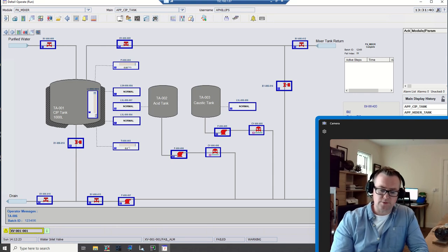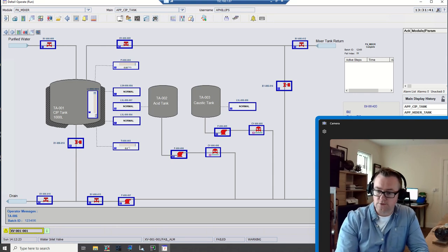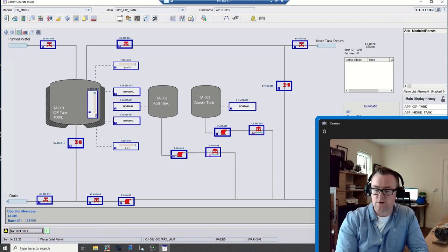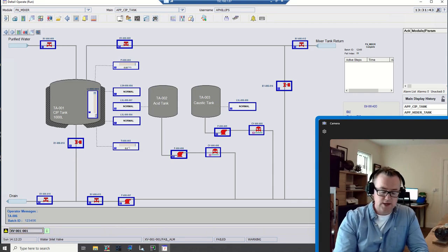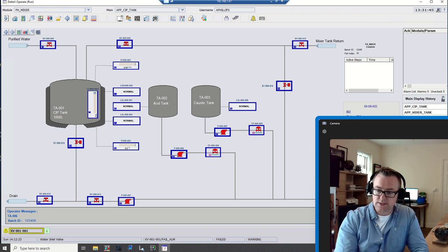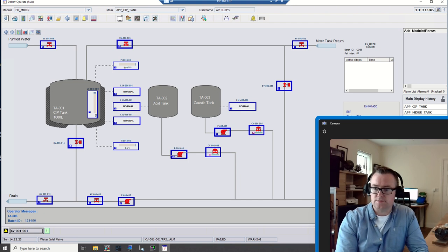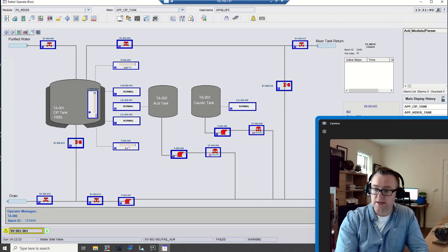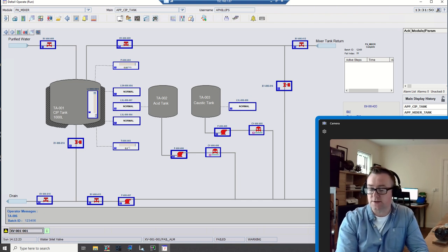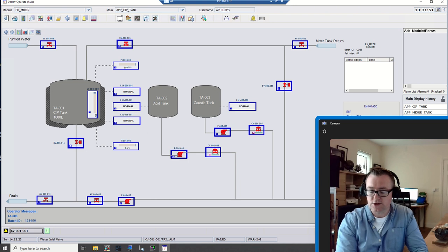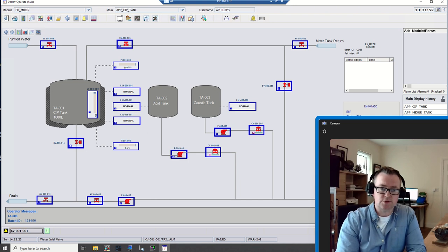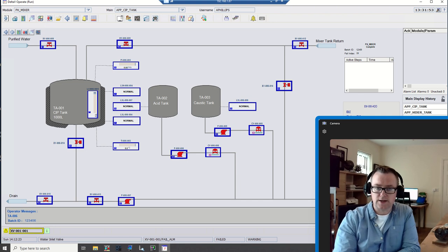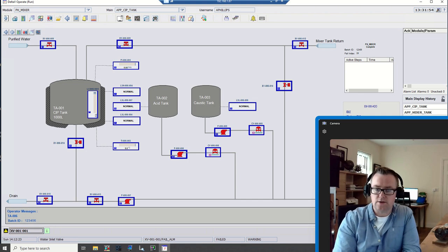This video is going to be the first in a series of videos where I take a CIP system and describe it and then build it in DeltaV from scratch.